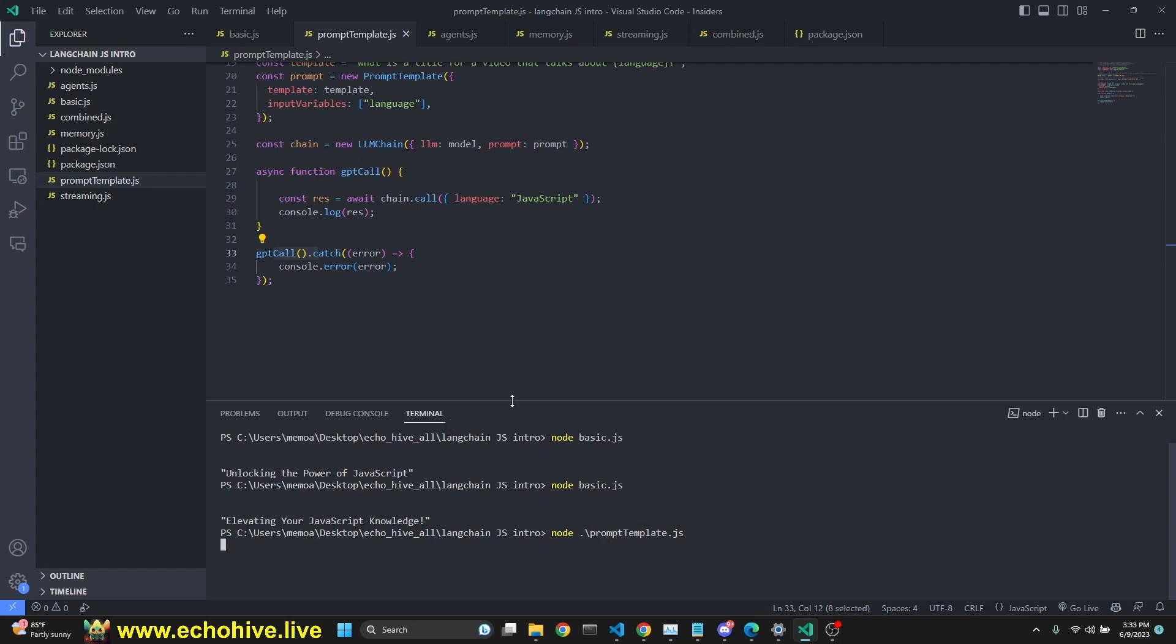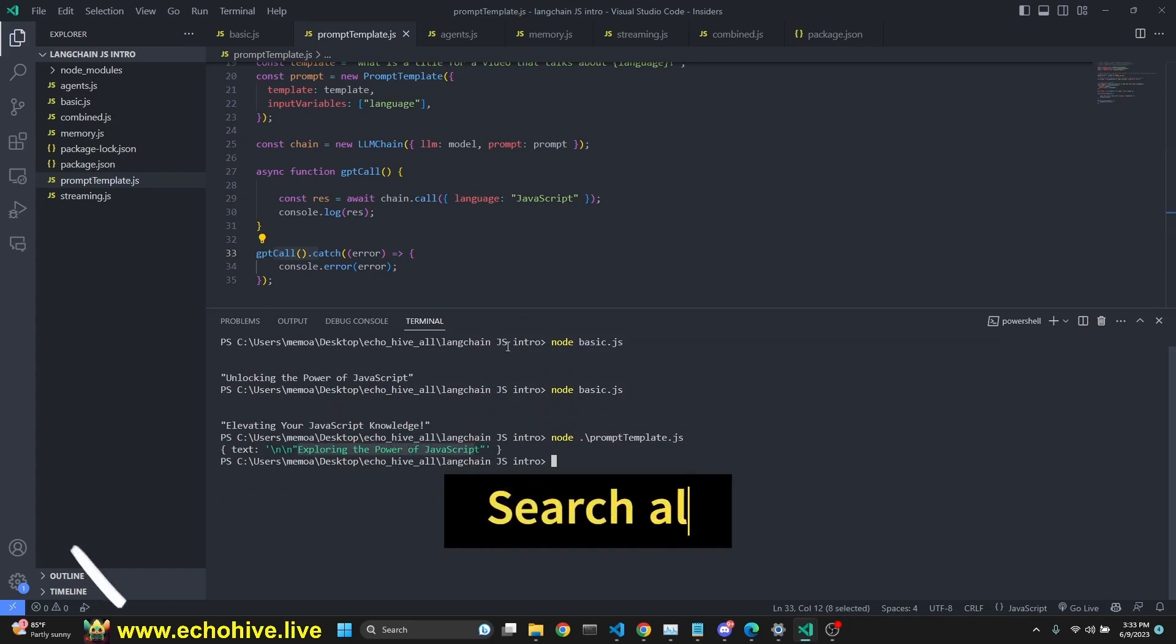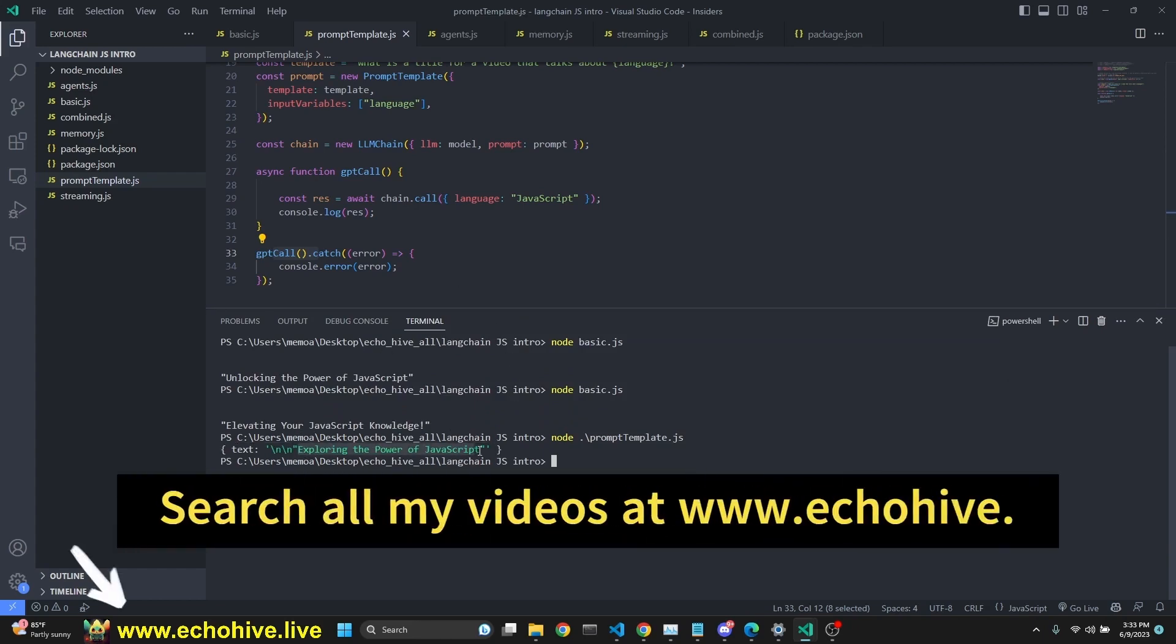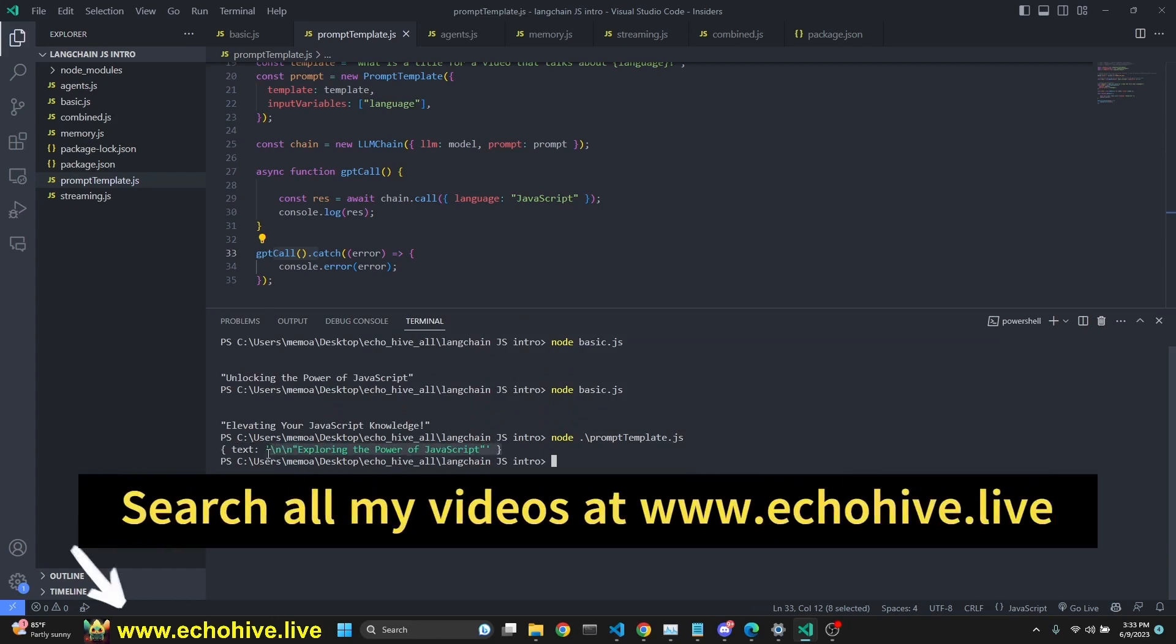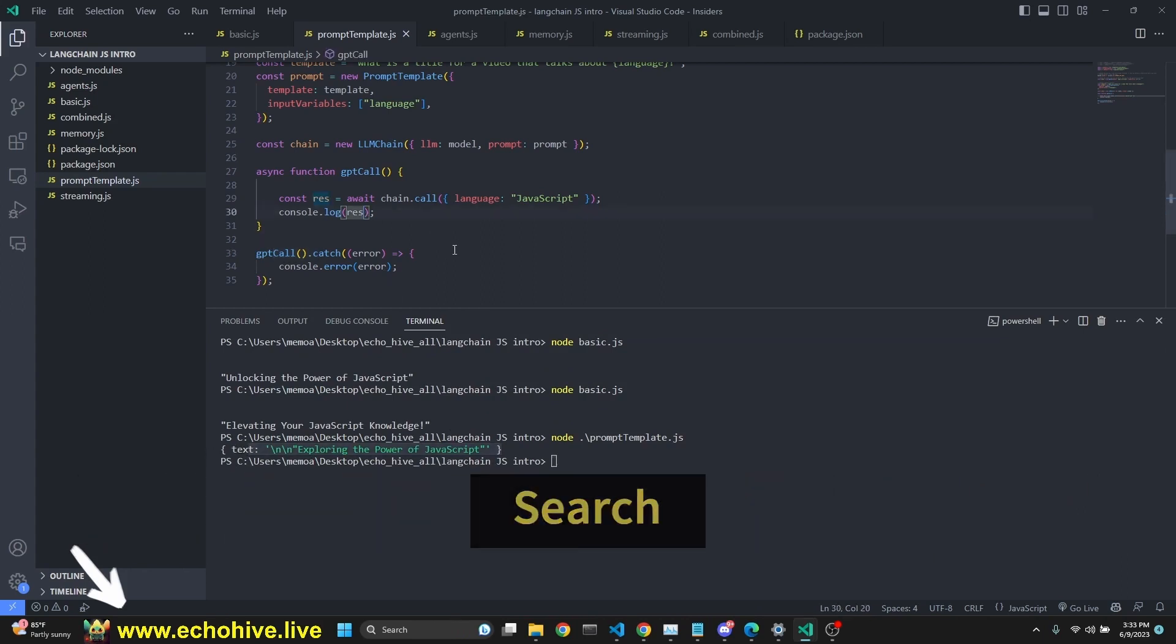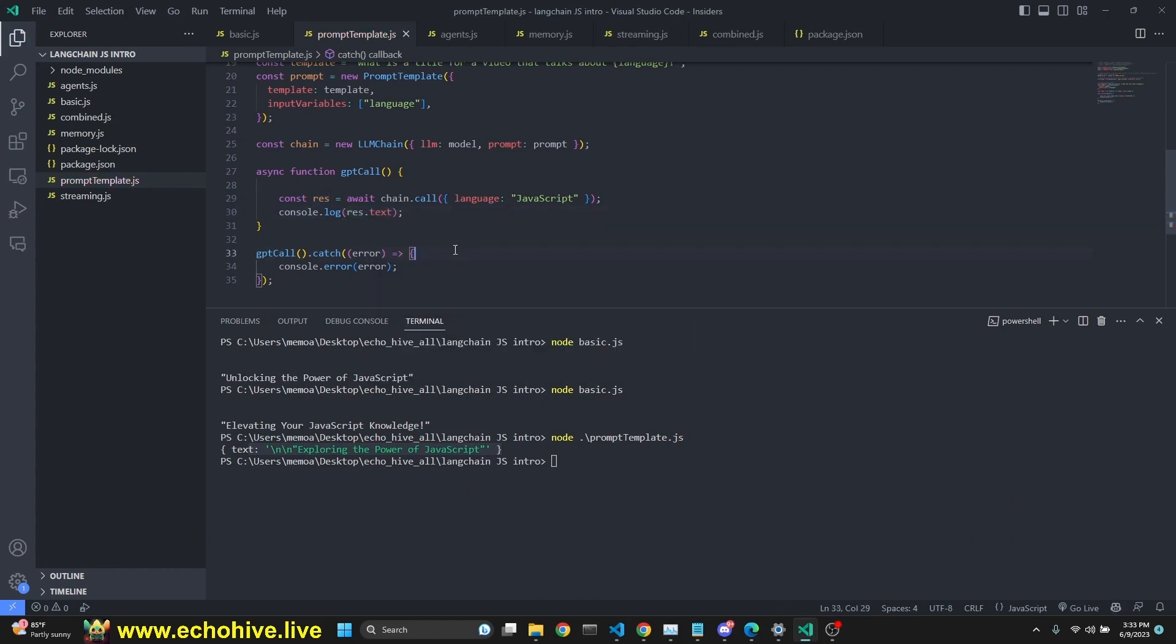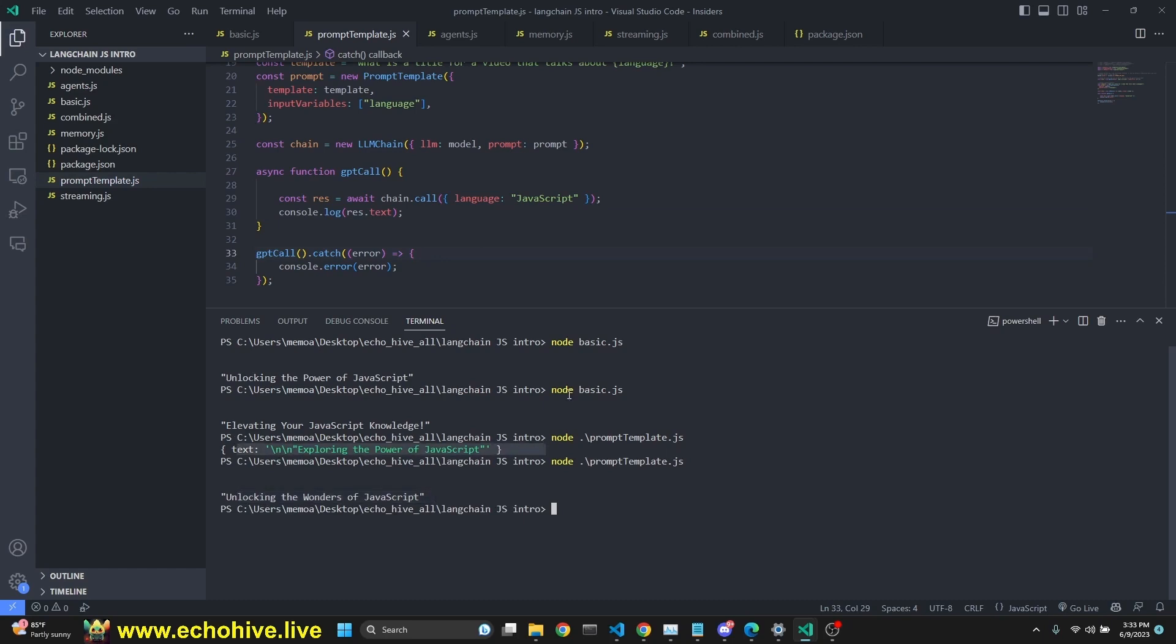And we get a response saying exploring the power of JavaScript. Then we get an object with a text key in it. So we can actually change what we are printing. Logging to the console is res.text. And if we do that, make sure to save your file before running it and run that file again. And this time we should only get the response, unlocking the wonders of JavaScript without the object.